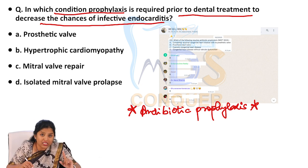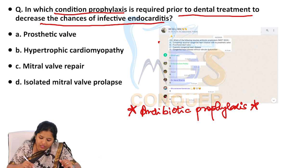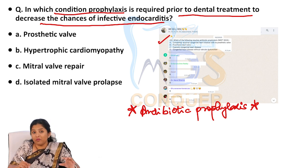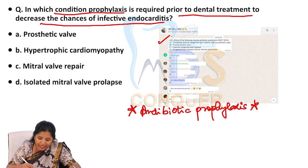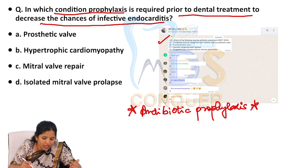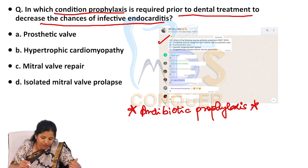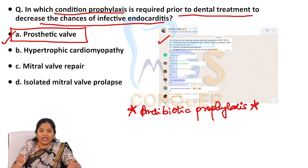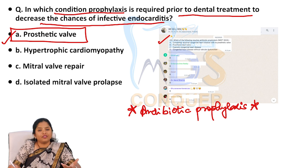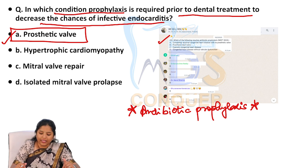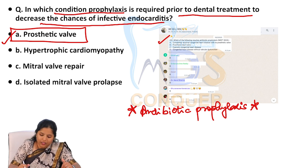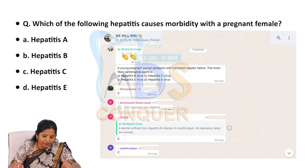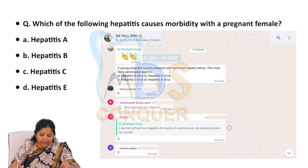The same question was asked in NEET MDS 2023 also, and has been discussed multiple times in our discussion forums. The options are prosthetic valve, hypertrophic cardiomyopathy, mitral valve repair, and isolated mitral valve prolapse. The answer for this is prosthetic cardiac valve — it is there in the indication and has been discussed multiple times.